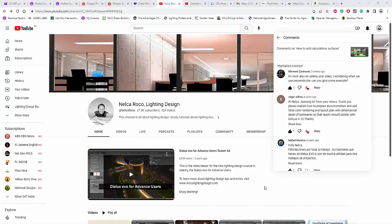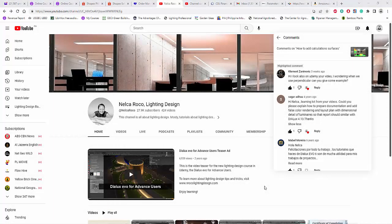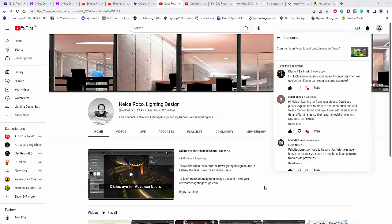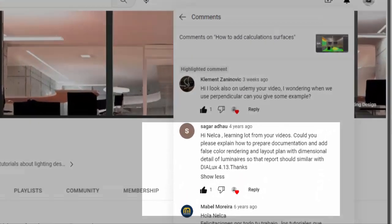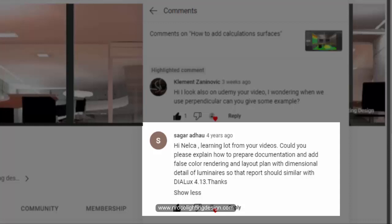Good afternoon everybody, this is Nelka Rojo again. As continuation answering questions from a YouTube subscriber, here goes for another one. This question is from Mr. Sagar and he said, "Hi Nelka, learning a lot from your videos. Could you please explain how to prepare documentation and add false color rendering and layout plan with dimensional detail of luminaires?"